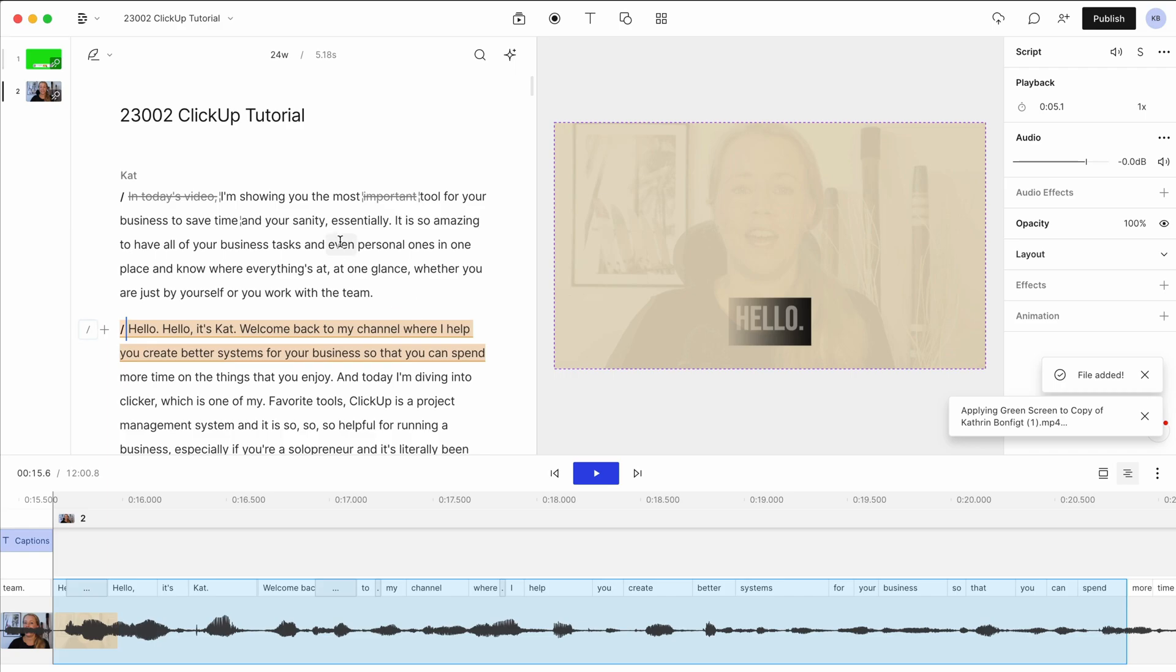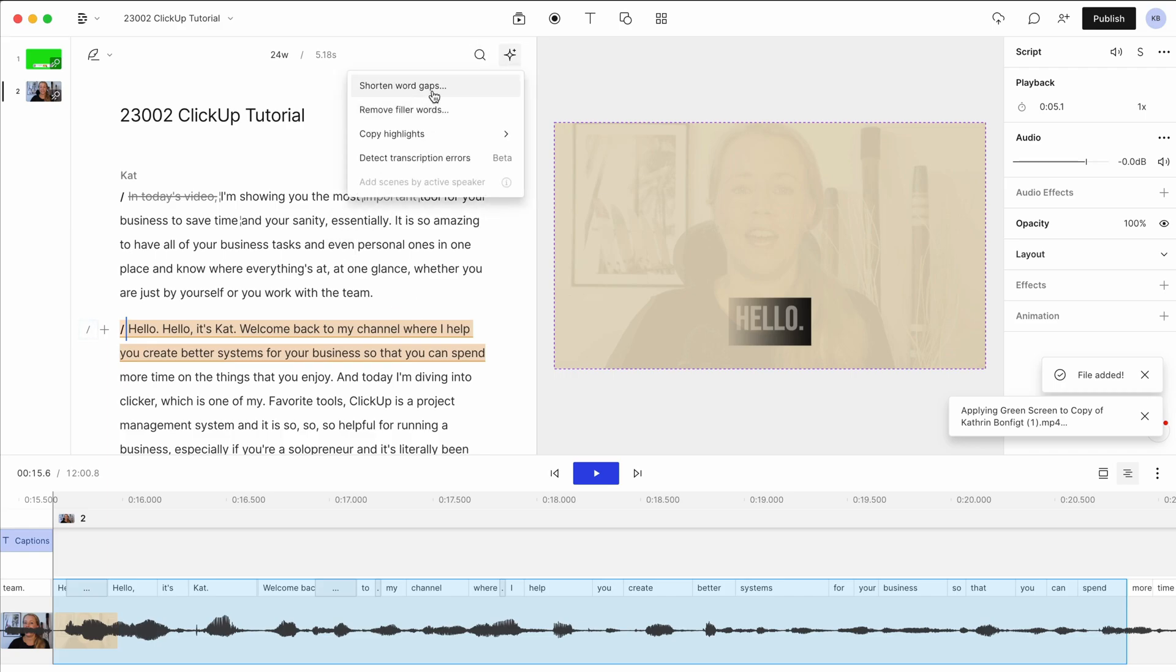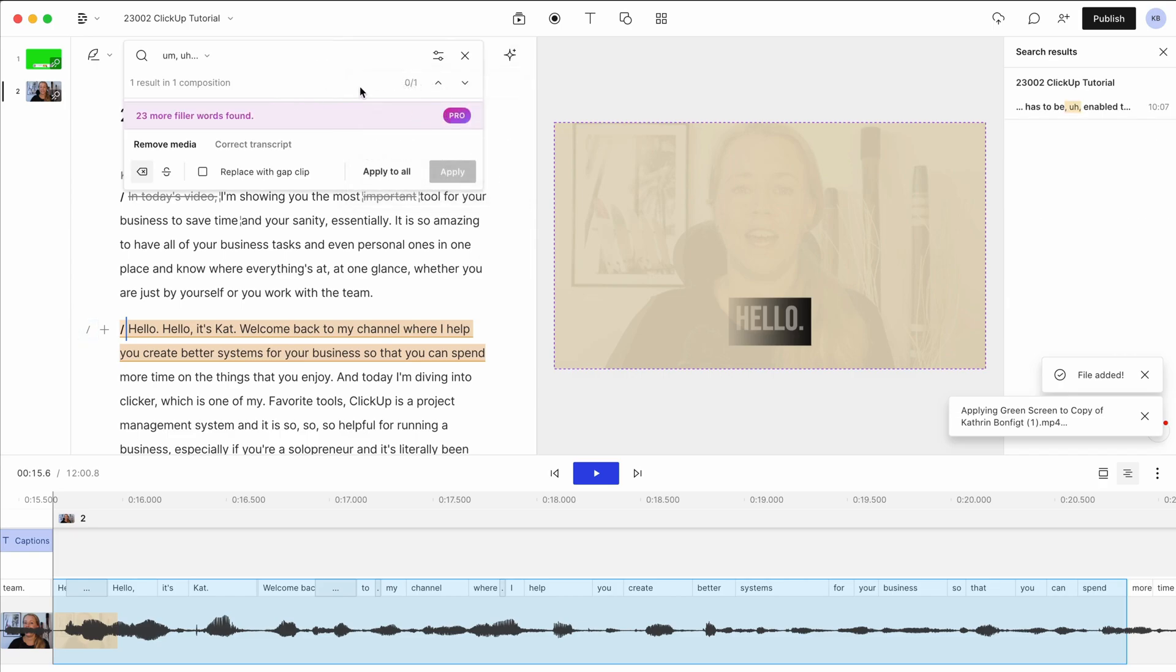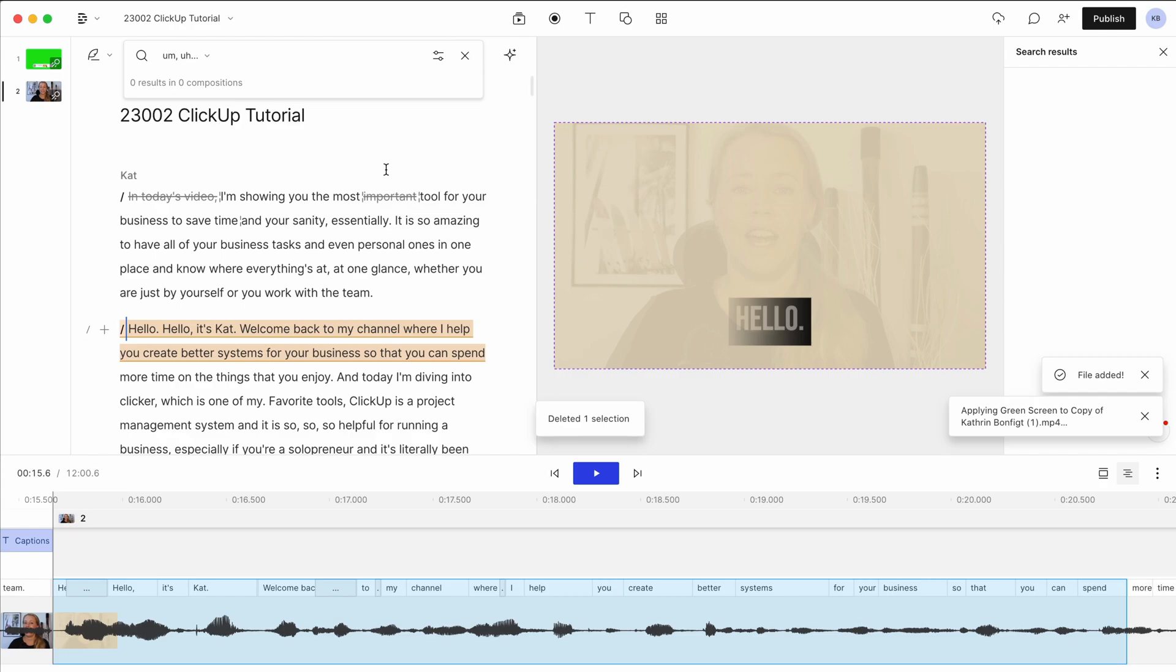The other thing that I wanted to show you is this magic little button here. This is where you can remove filler words. And all you have to do then is to just click this button and it'll go through and just take them out.